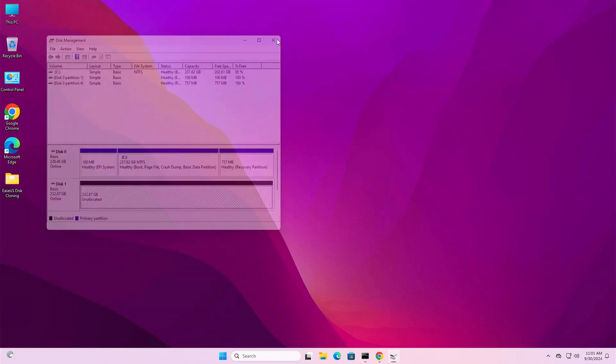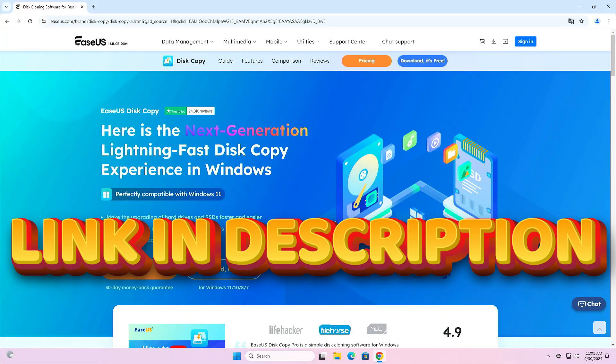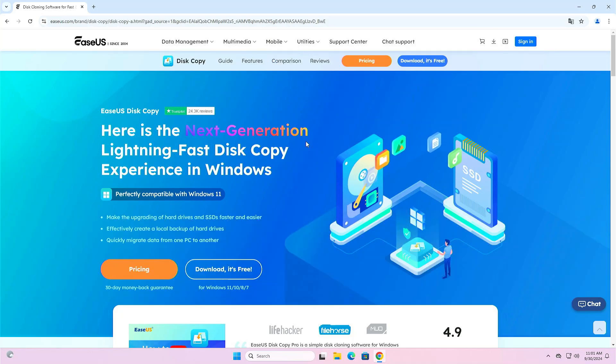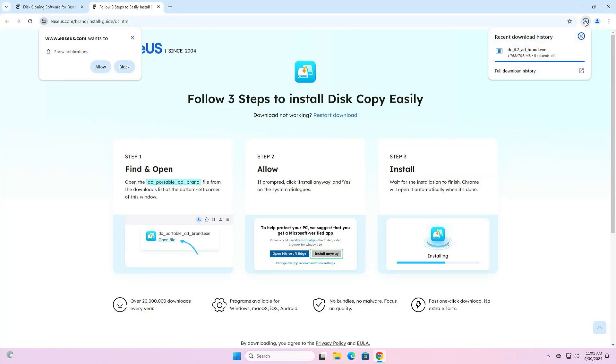Now you'll have to check out the description. Here you'll find a link, just open the link. Now you'll have to click here. Download has started. After downloading, just click here.